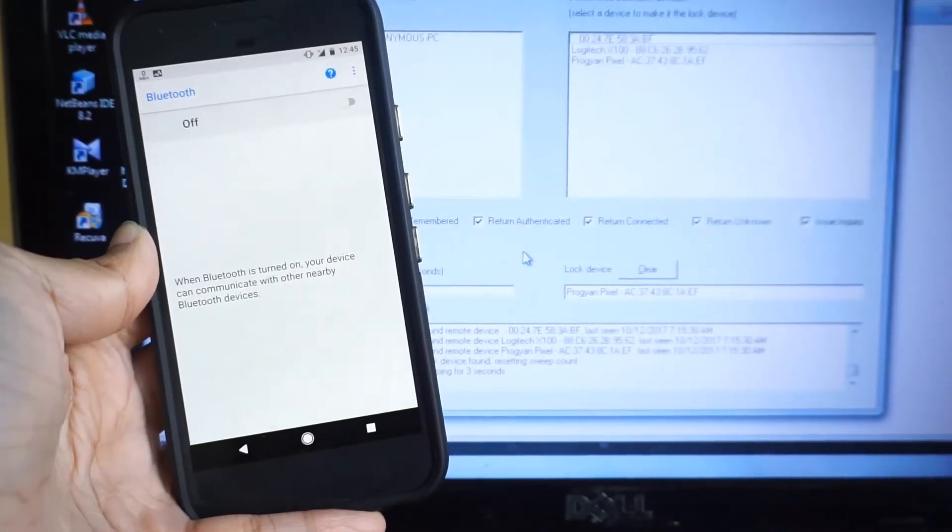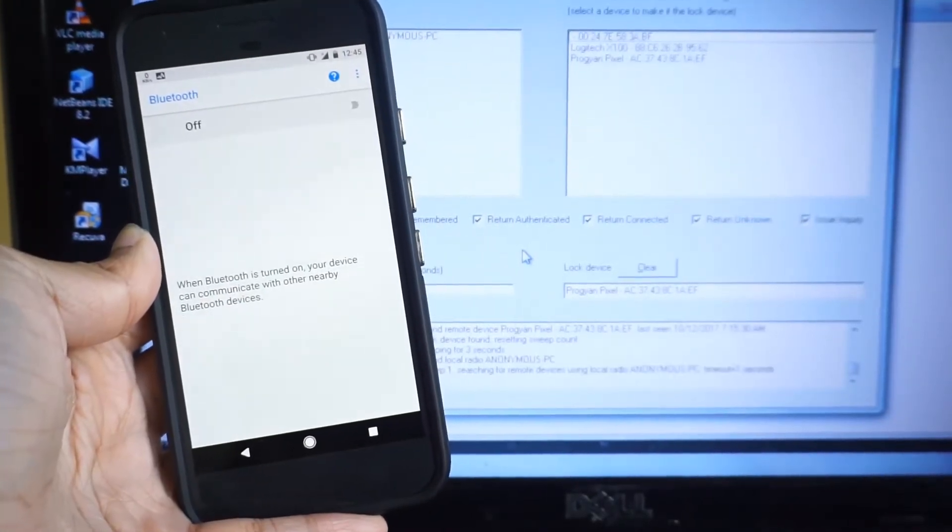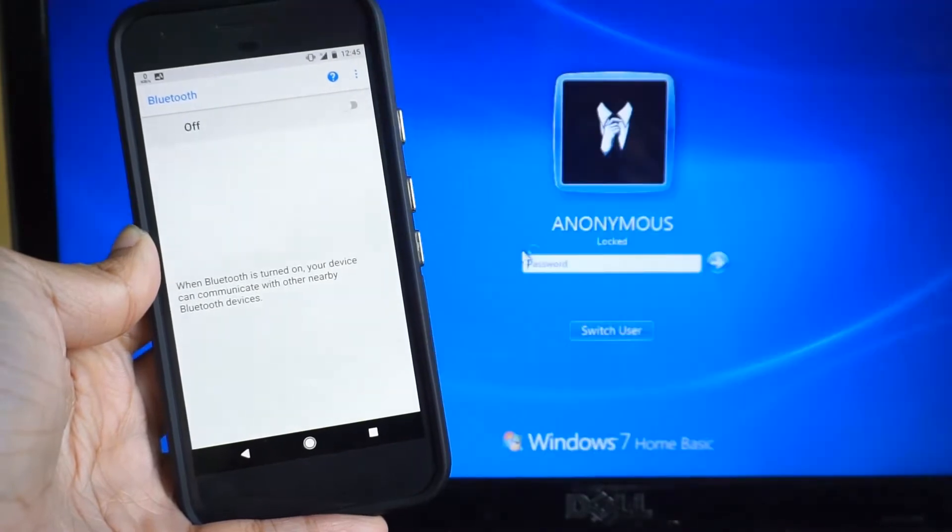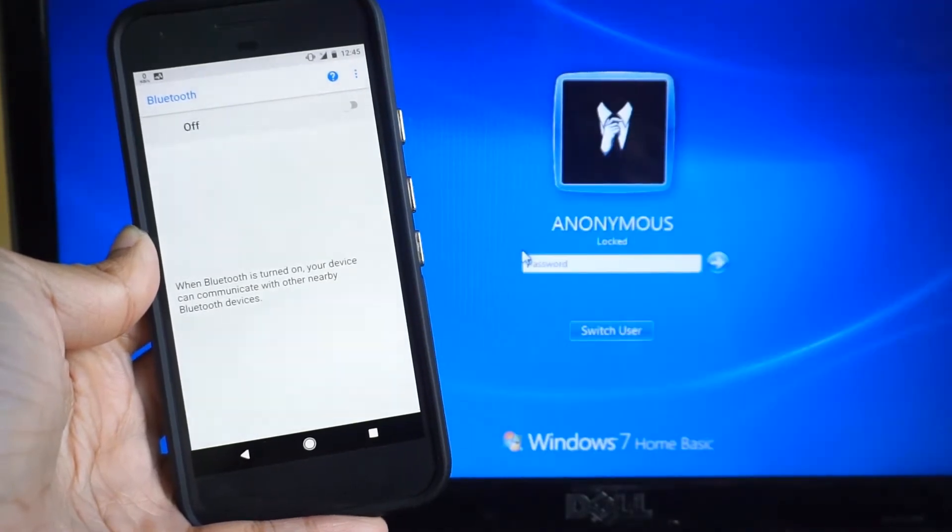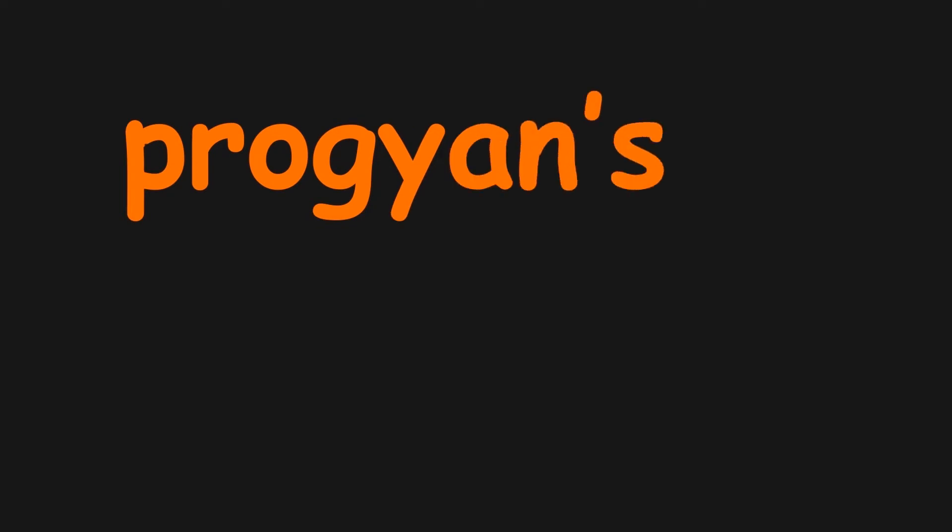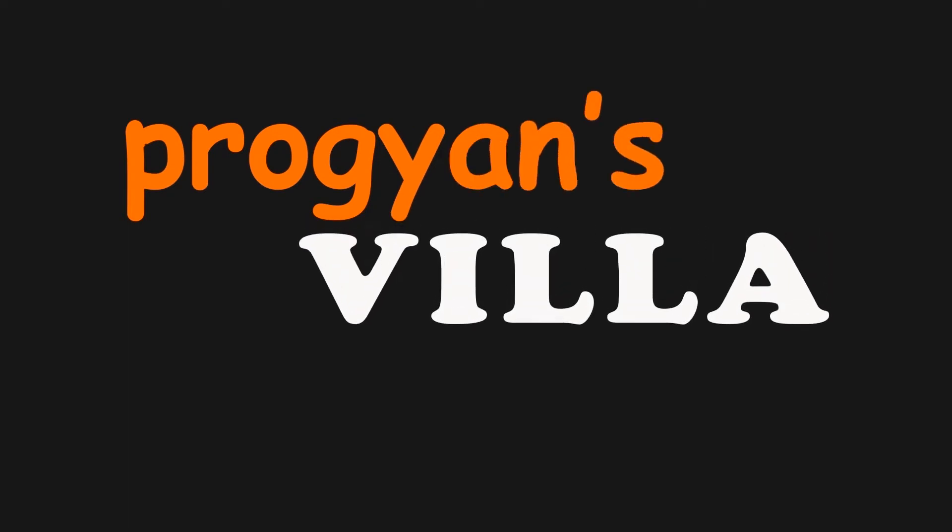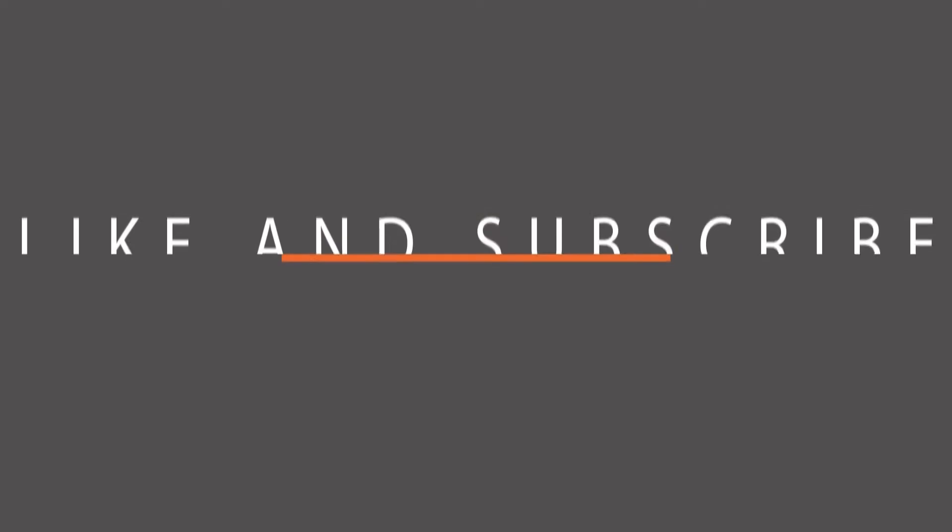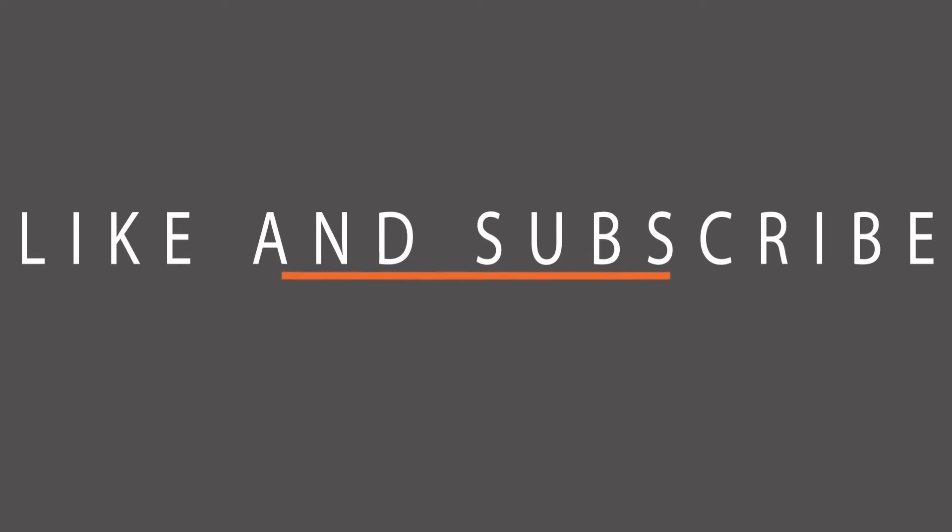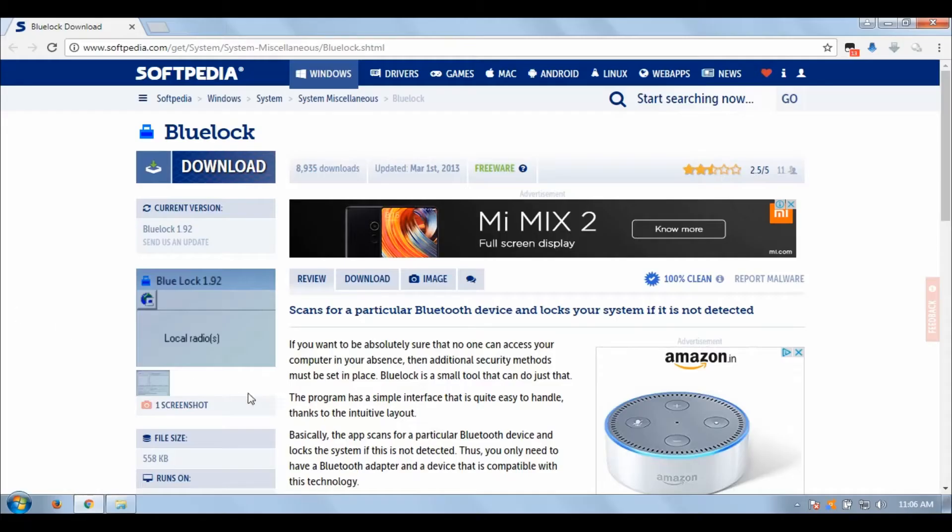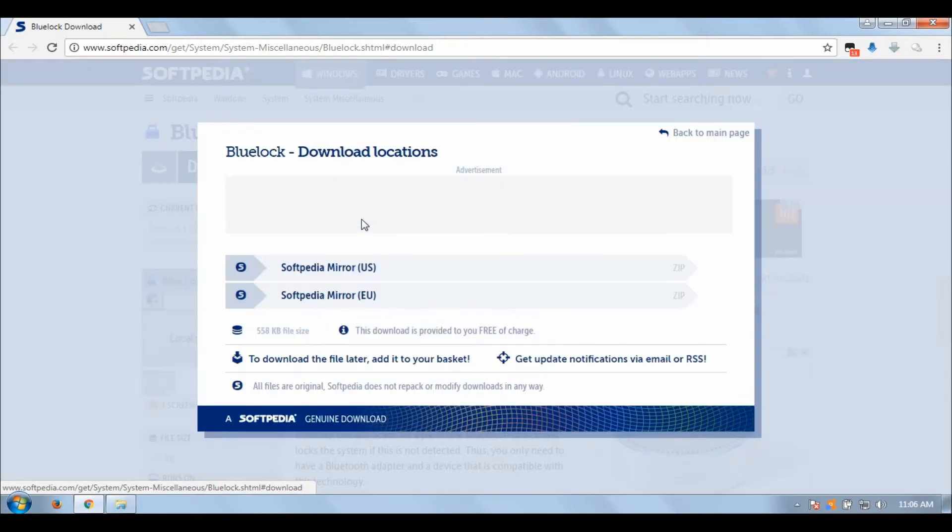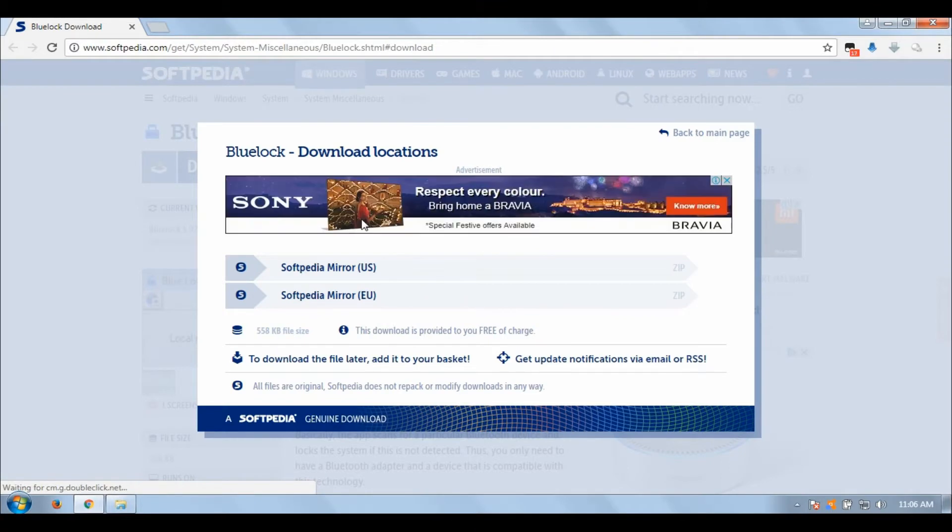Hey everyone, it's Pragyan here. Today I'm going to show you how you can lock your Windows PC with your phone or tablet. Before getting started, you need to download an application for your PC for this process to work.